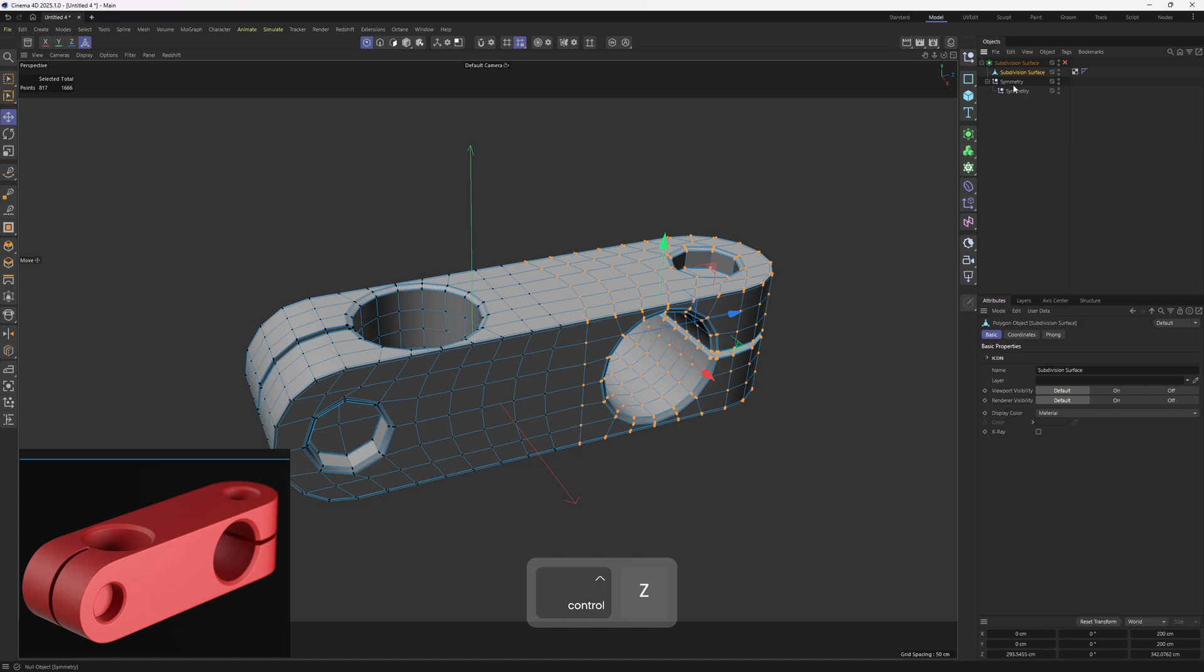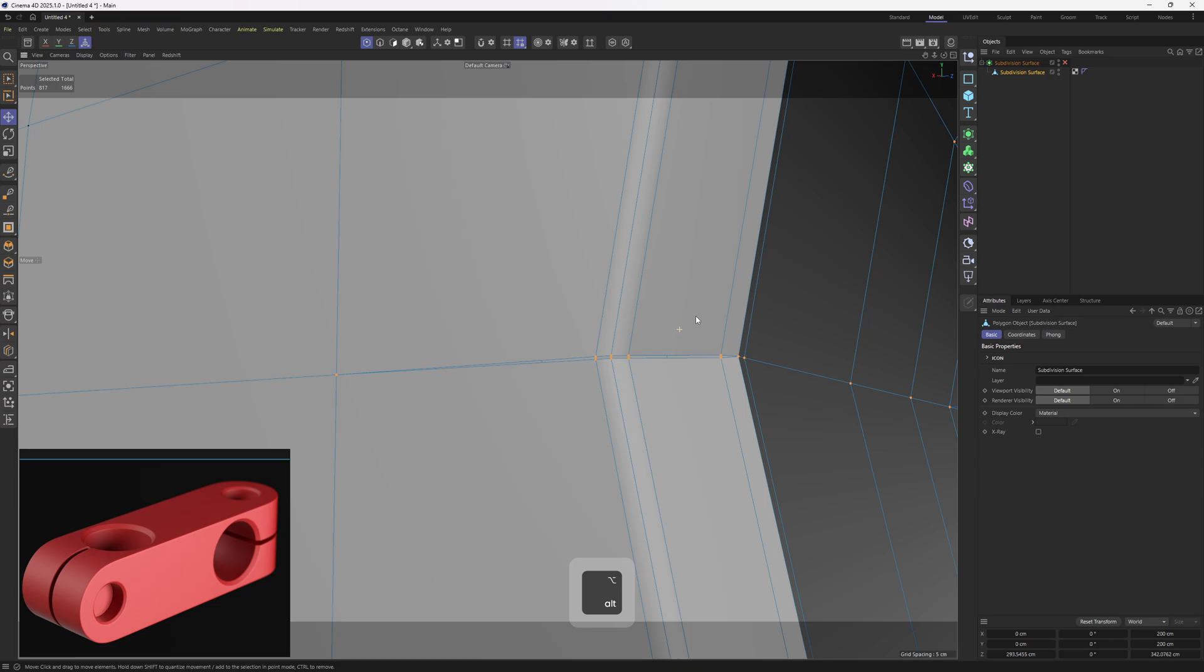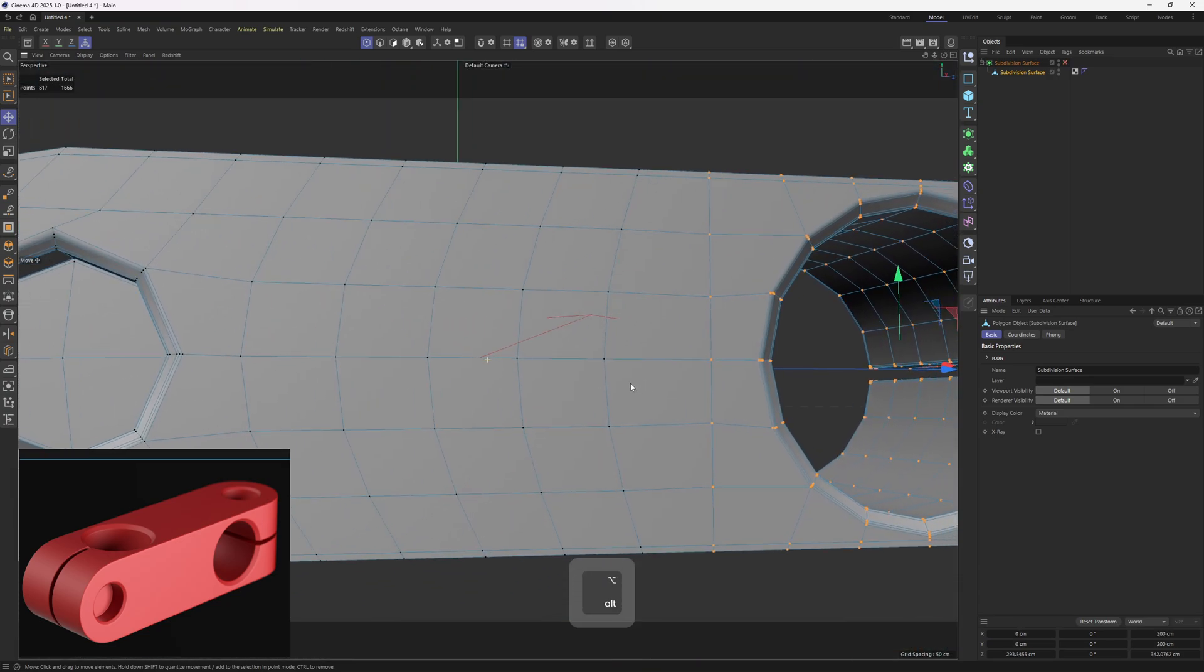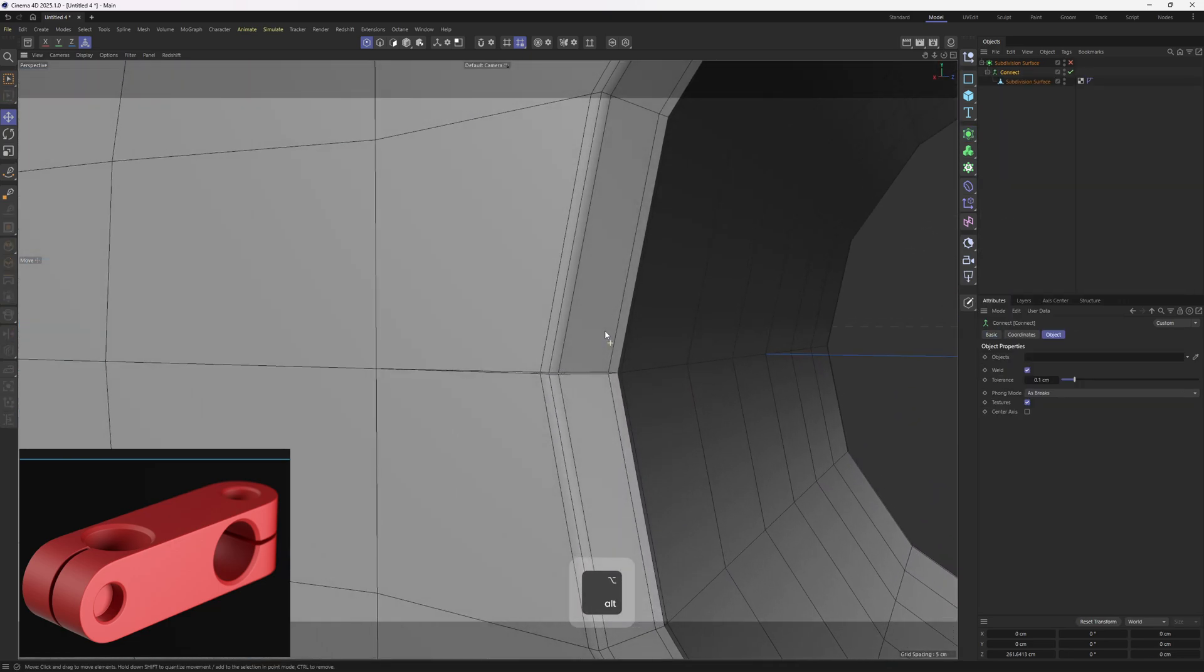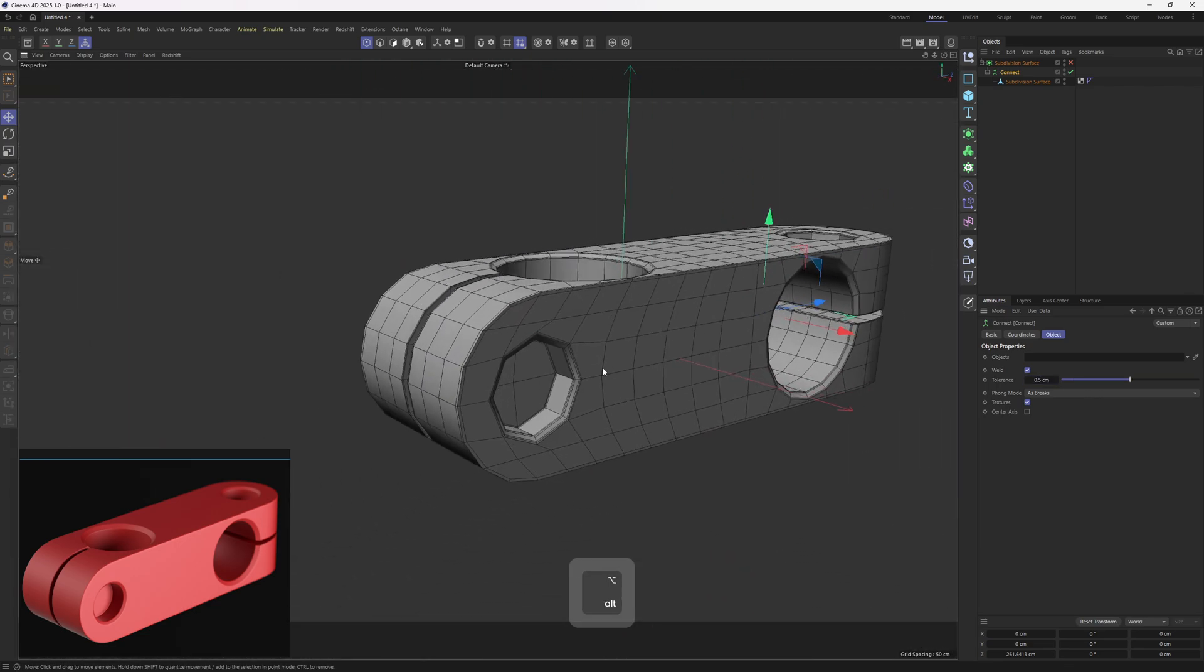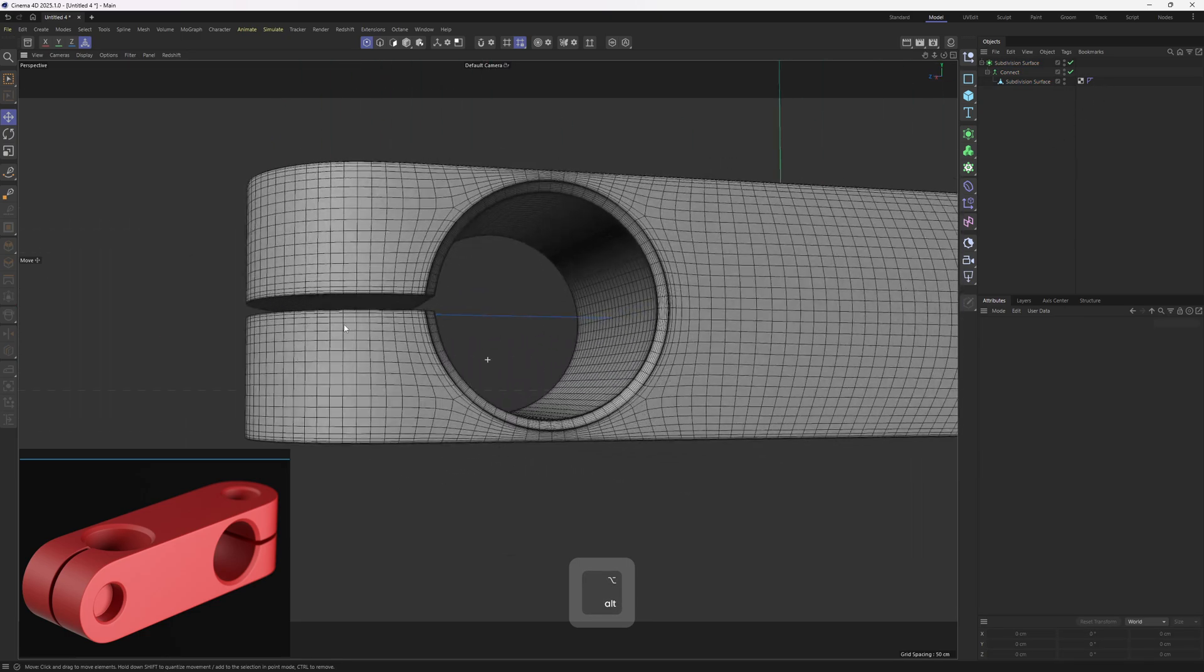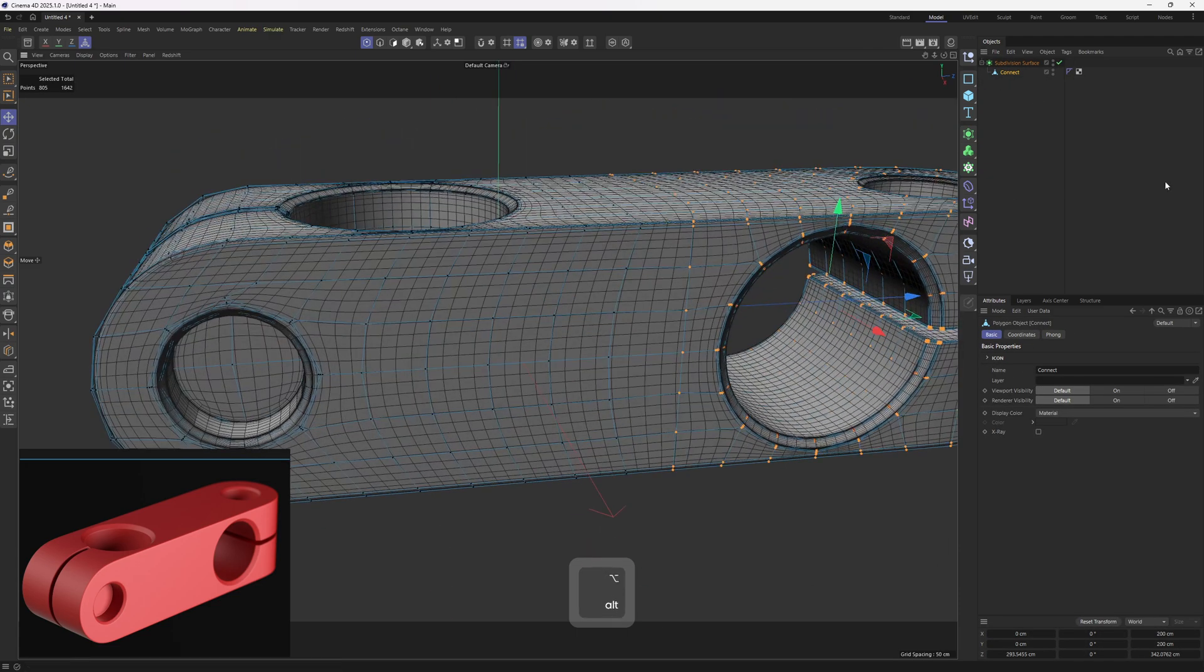Now I'm going to delete these empty nulls, enable subdivision surface. We got something off here. These are not connected, but I can fix that by putting this object under a connect object. All I need to do is increase the threshold. Let's try 0.5 and it immediately works. To test this out, I will enable subdivision surface, check the flow. So I can make this connect object editable.